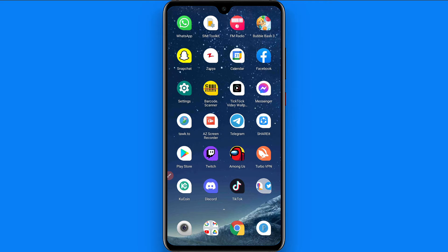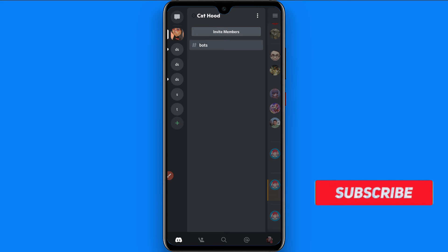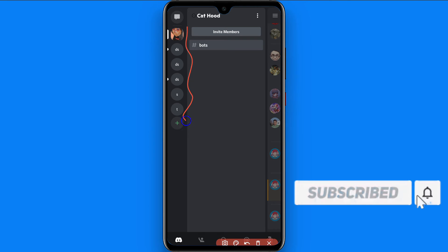First of all, you have to open your Discord mobile application and then login to your account. Once you do that, here you will see all of the servers you have joined.